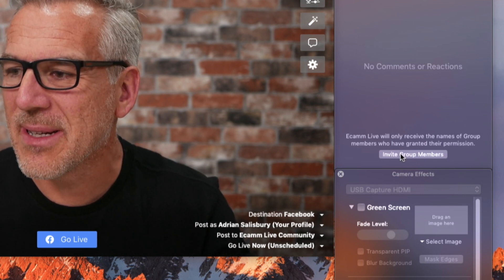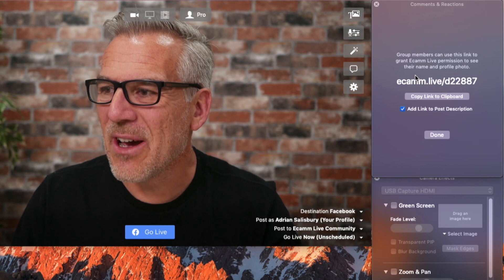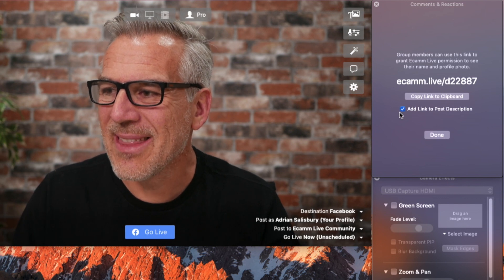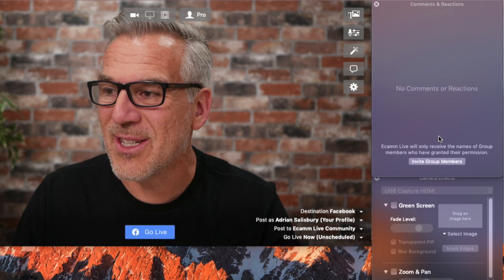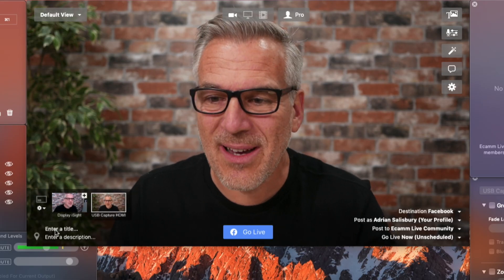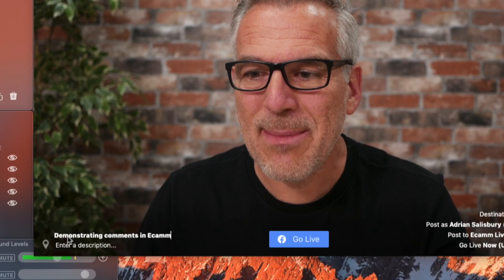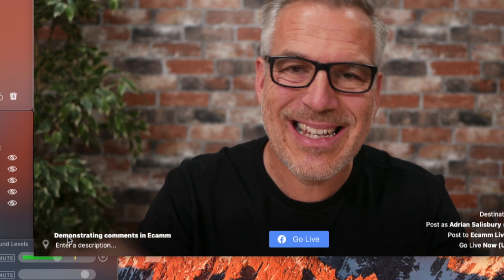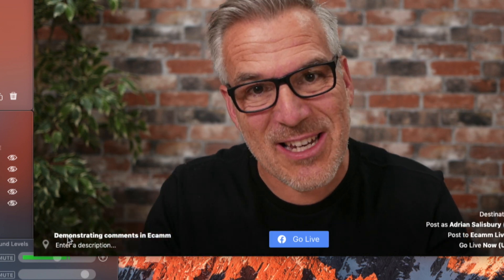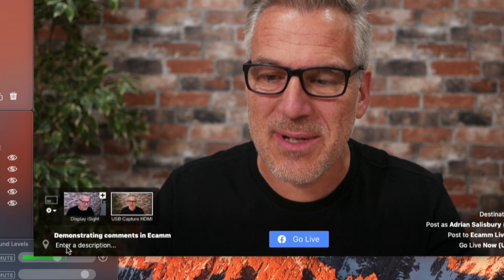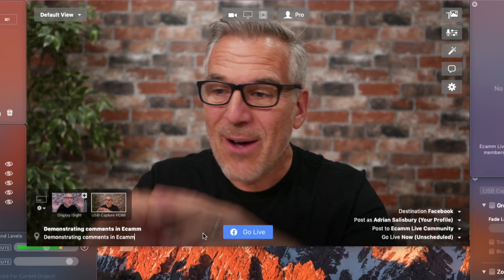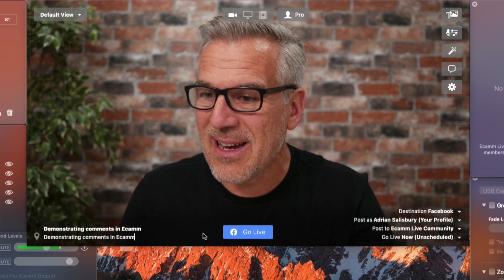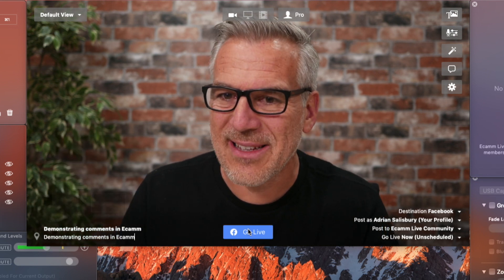I'm going to click Invite Group Members. It's going to post a link at the top and invite people to give their permission so I can see their photo. There's a tick that says add link to the post description. Now we need to put a title and a description — I'm just going to put 'Demonstrating comments in Ecamm.' The description is the bit that someone's going to see. I haven't got any overlays, no split screens, so we're ready to go.